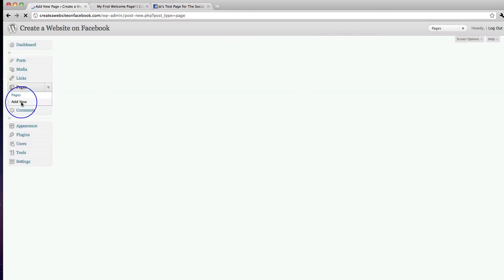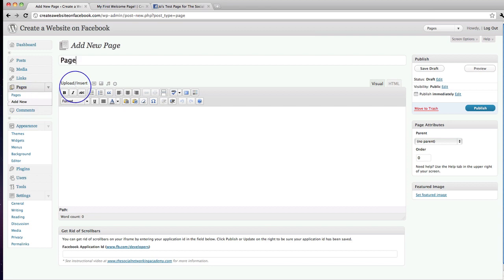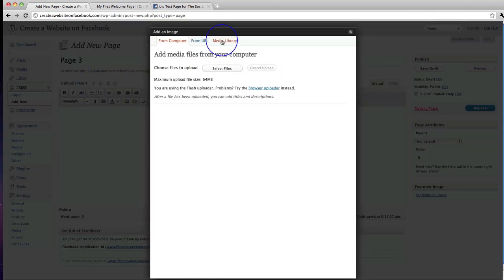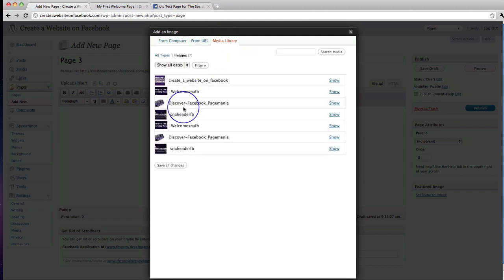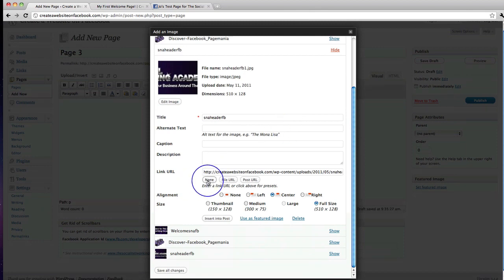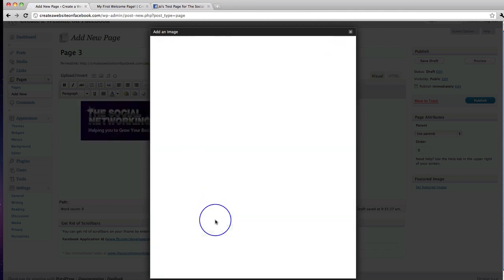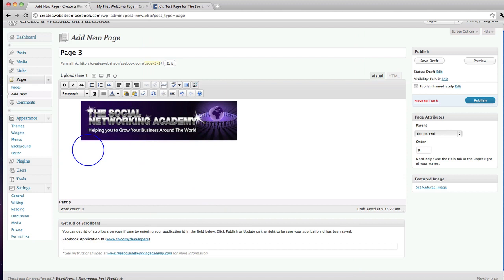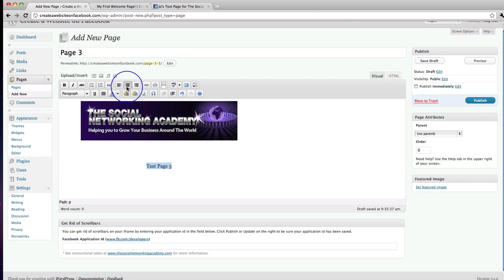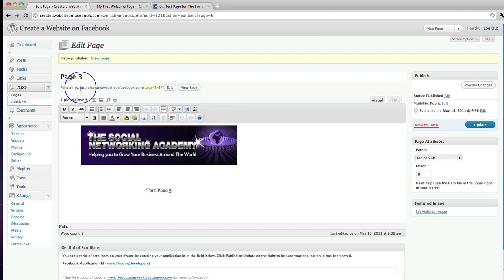Let's go back to 'Add New' again and add a third page — let's call this page three. I'm in the Visual tab, I'll add an image from my Media Library, grab the header, remove the link, and insert it. I'll call this 'Test Page 3', center the text, and click 'Publish'.